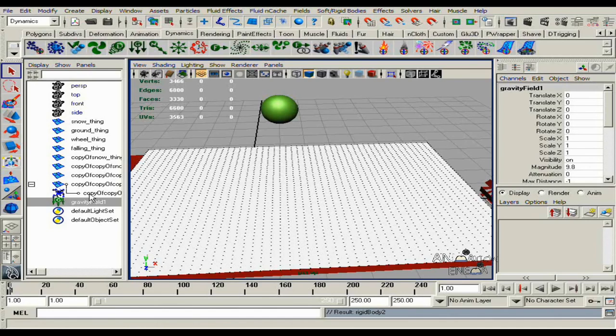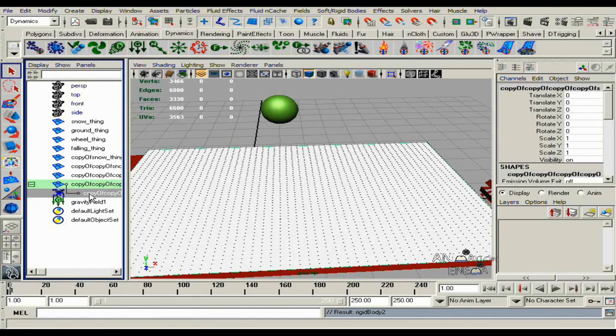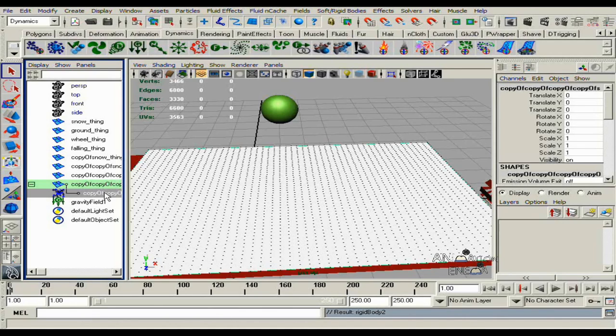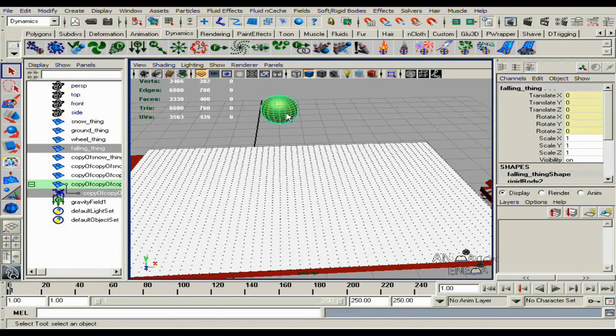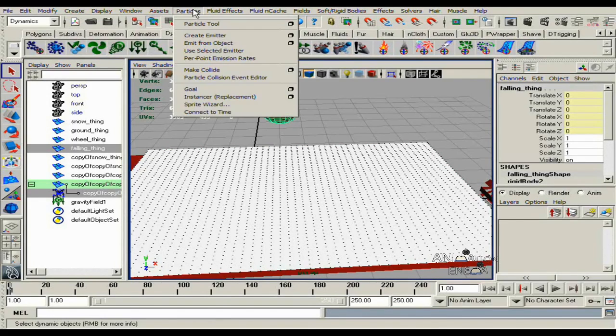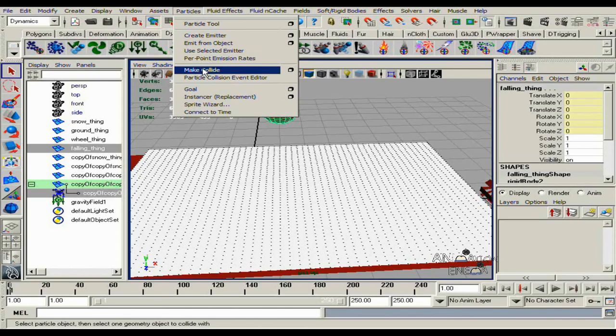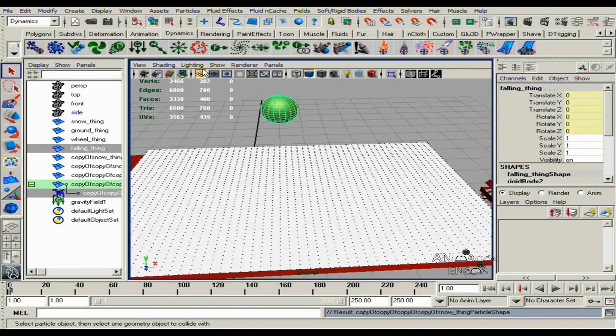Then first select the particle node on the snow. Then select the ball, go to particles, make collide.